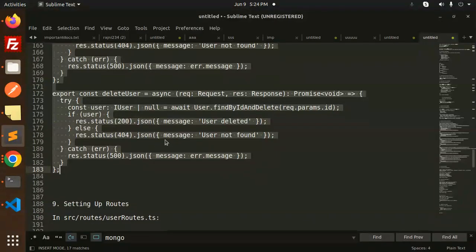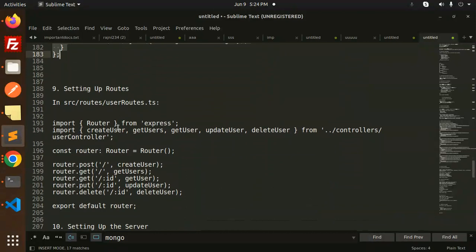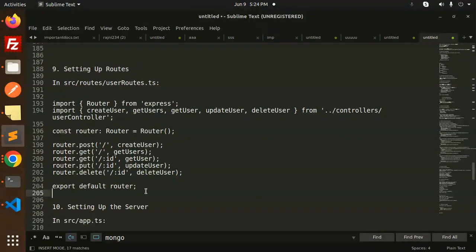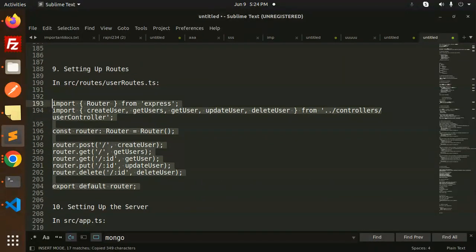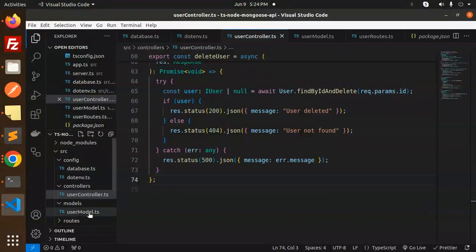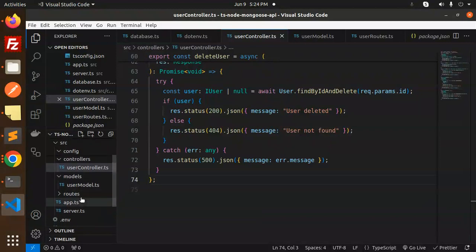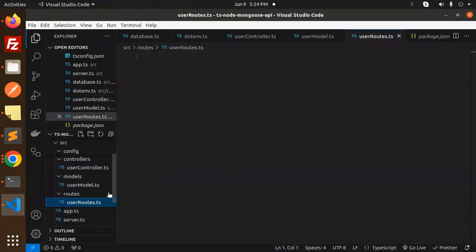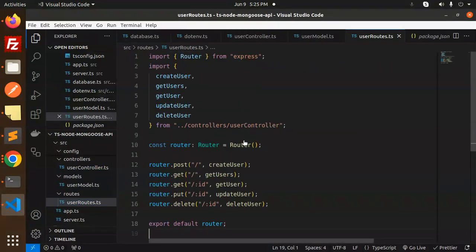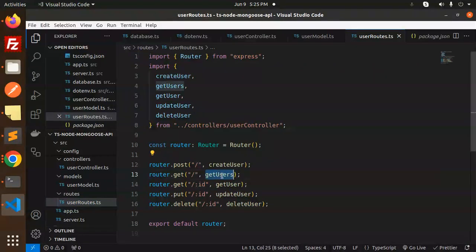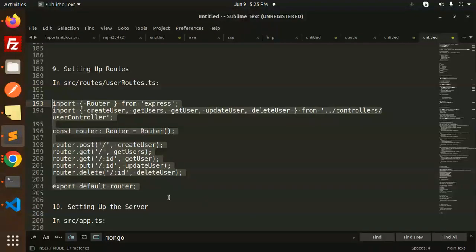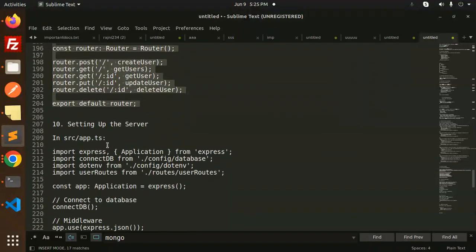Setting up the user routes — this is the router part. Add the routing code: create user, get user, get by ID, update, and delete. Export the default router. Then in app.ts, add the corresponding code to wire everything up.